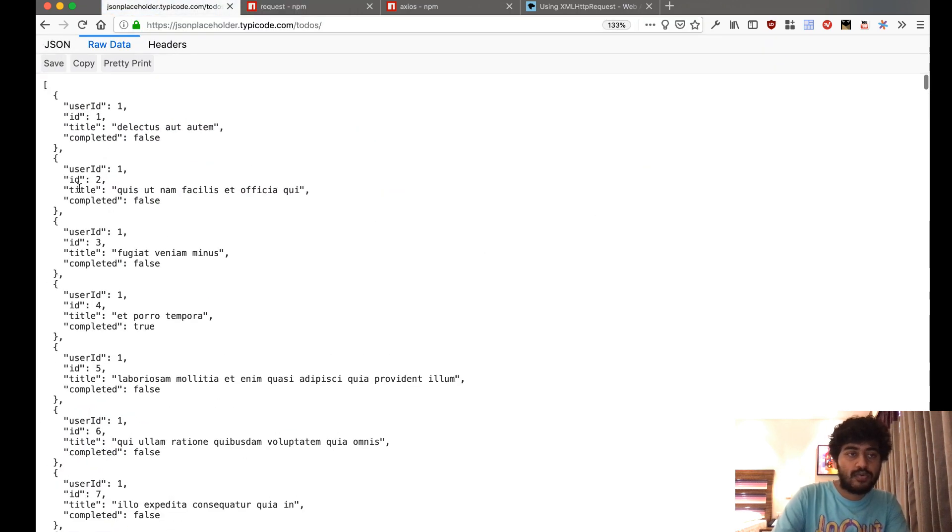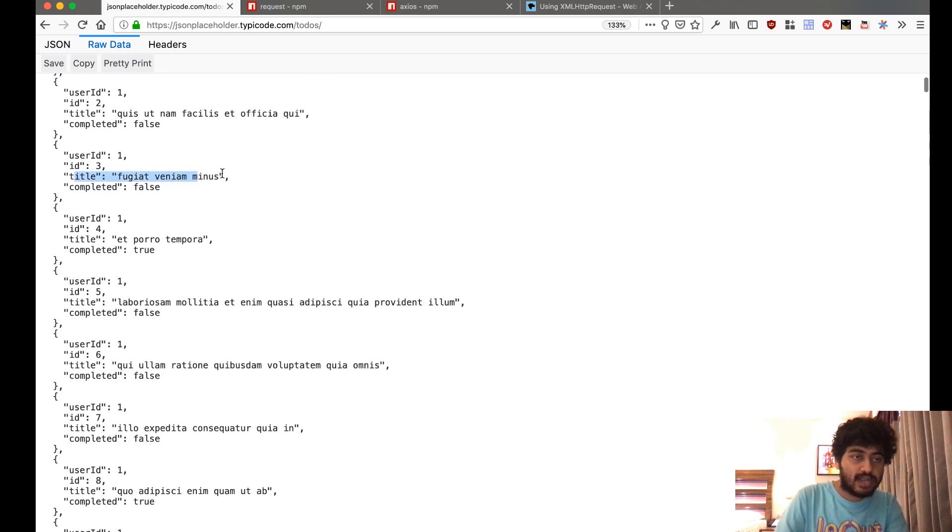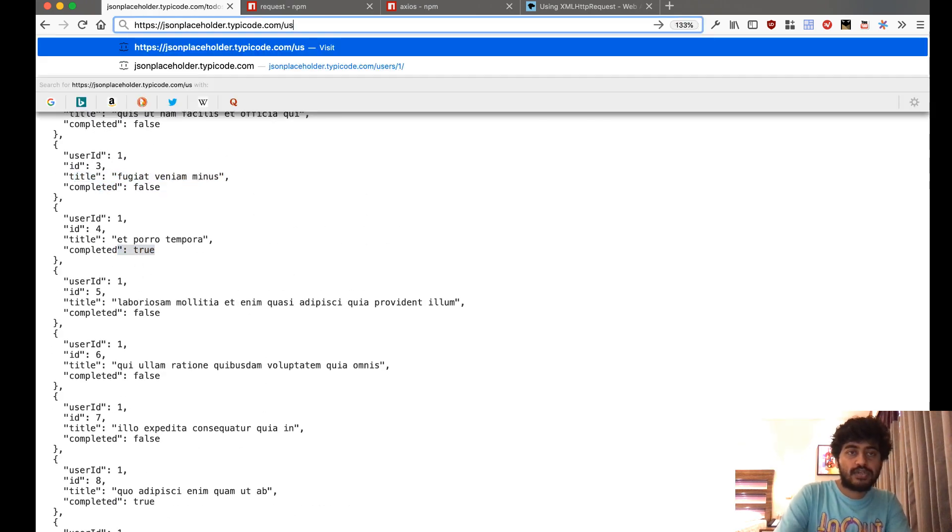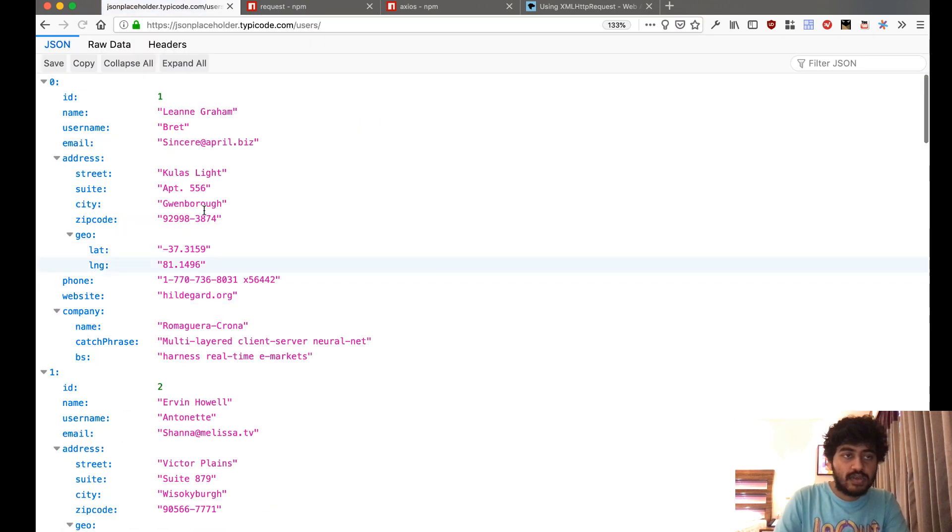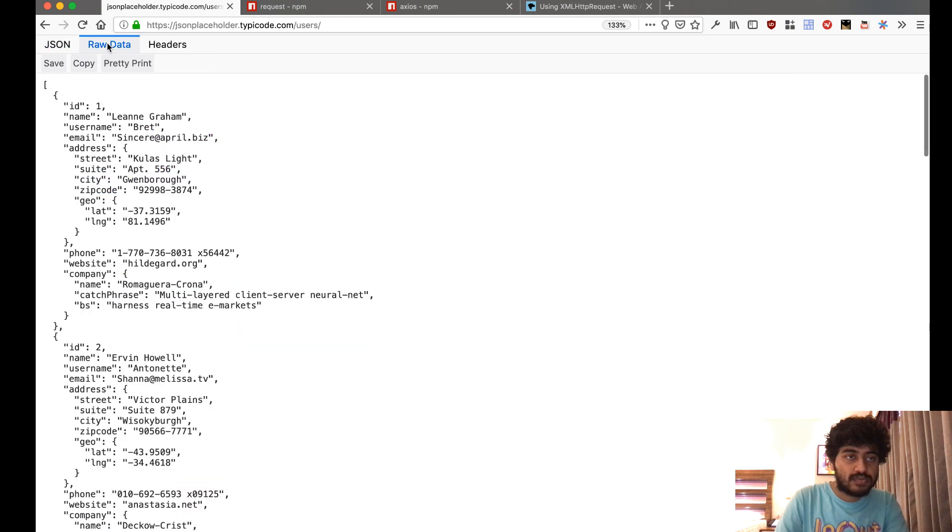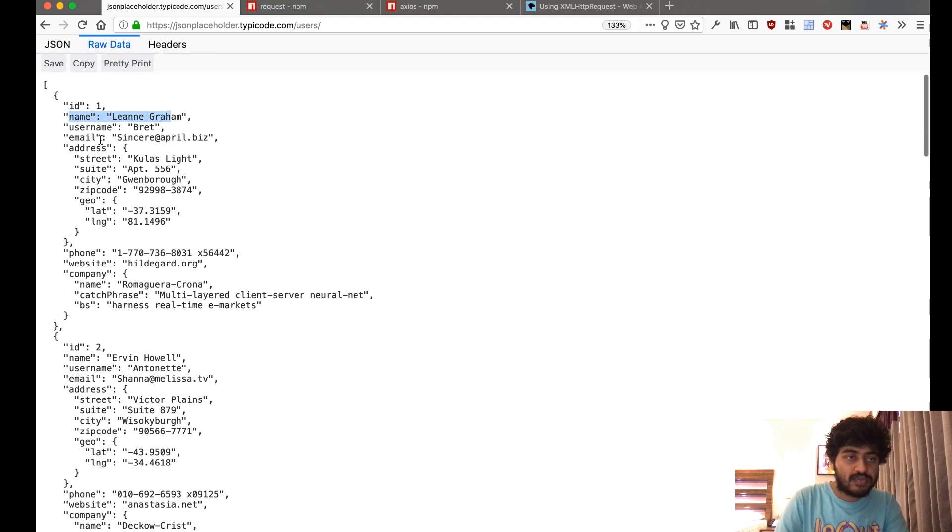If you go to jsonplaceholder.typecode.com/todos, it shows you a list of to-do items with the title and completed status. If you go to /users, it gives you JSON objects of user objects with name, username, and email.